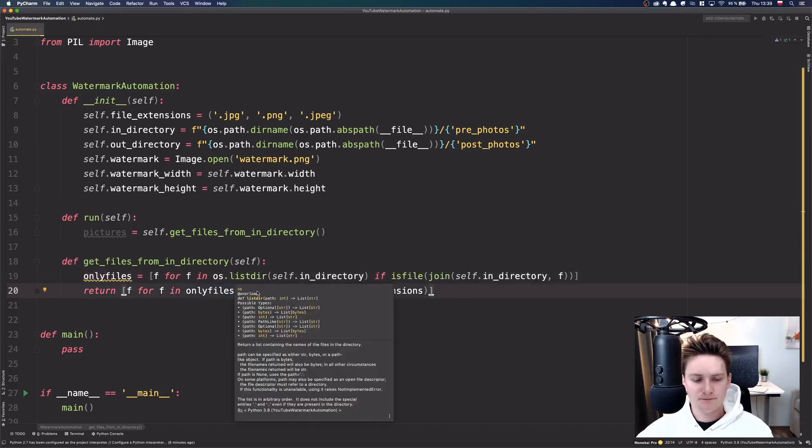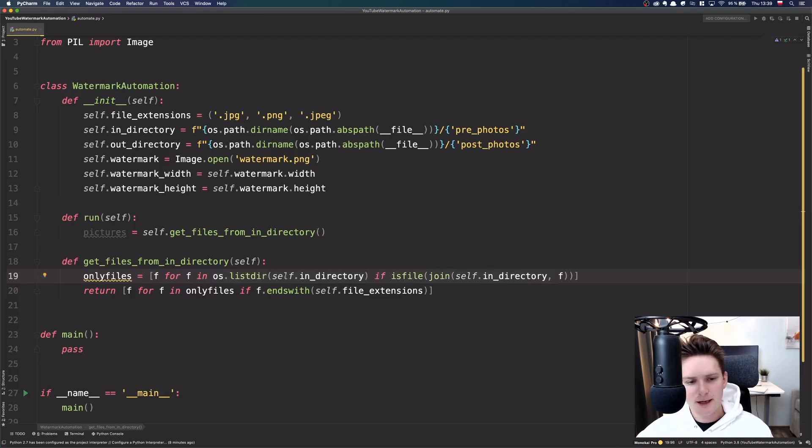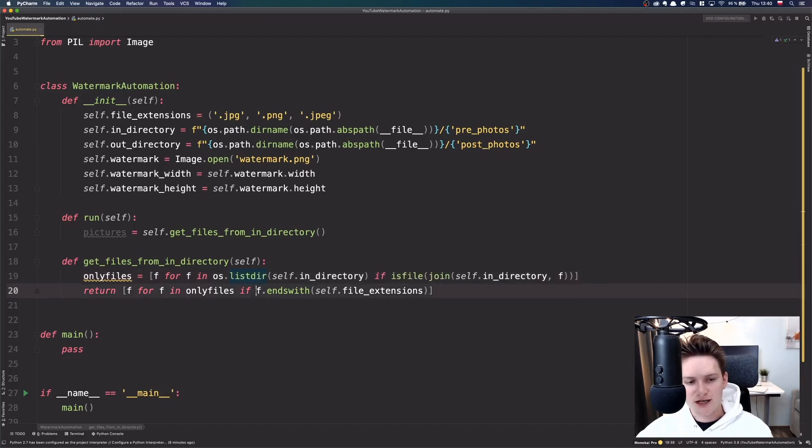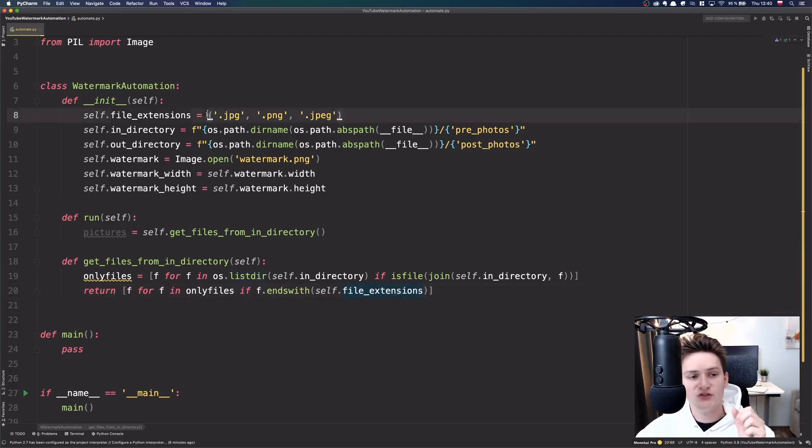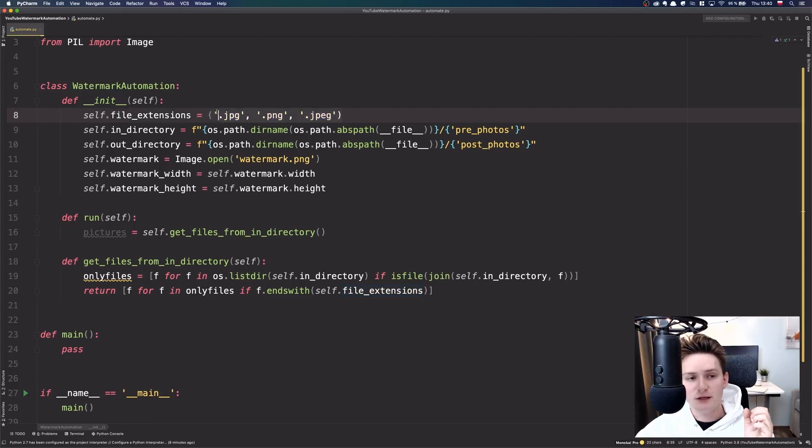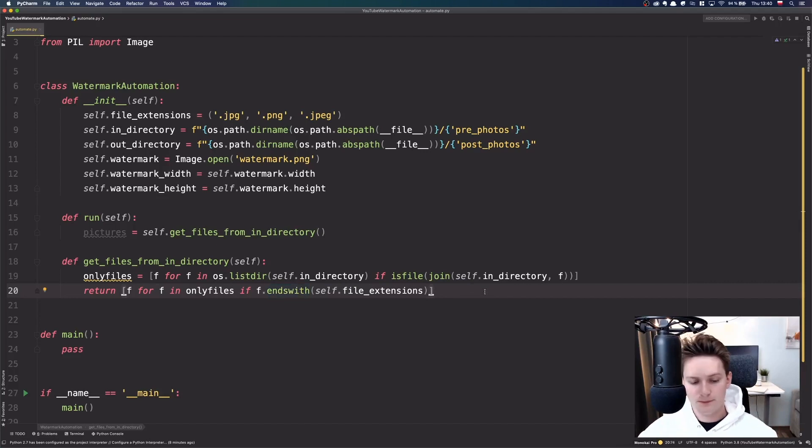But basically what we do is we just take files from the directory and then we also check if the file belongs to the file extension. And very important thing here is to do a tuple because whenever there is a list we can't pass it as an argument for ends with. It only works with tuple.